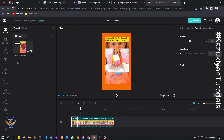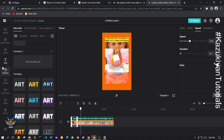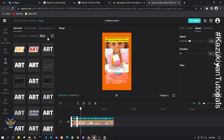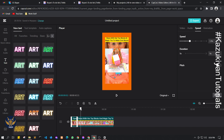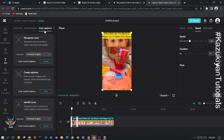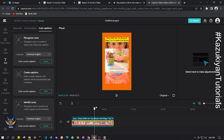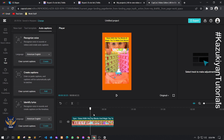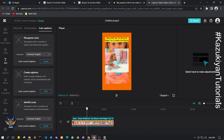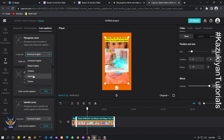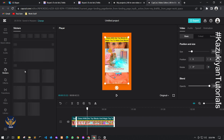You can also add text — there are many options like trending font designs and basic templates. You can also generate captions automatically. If your video has someone talking, it will automatically generate captions based on the voice inside your video. Just click the video, select Recognize Voice, and choose any available language.